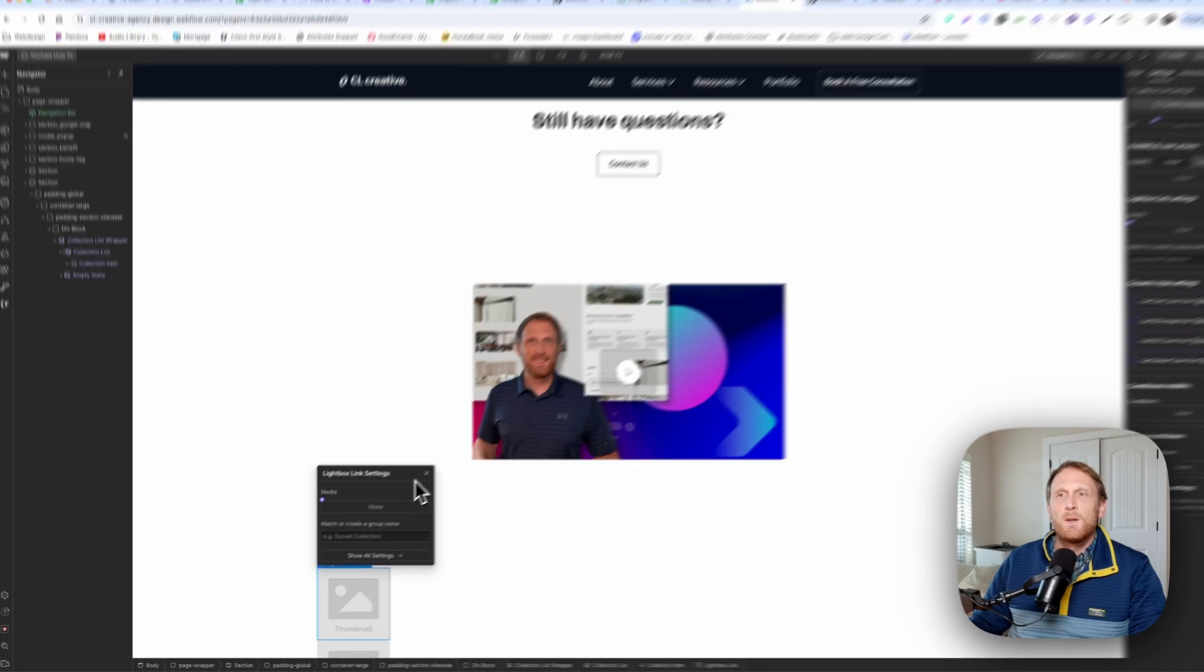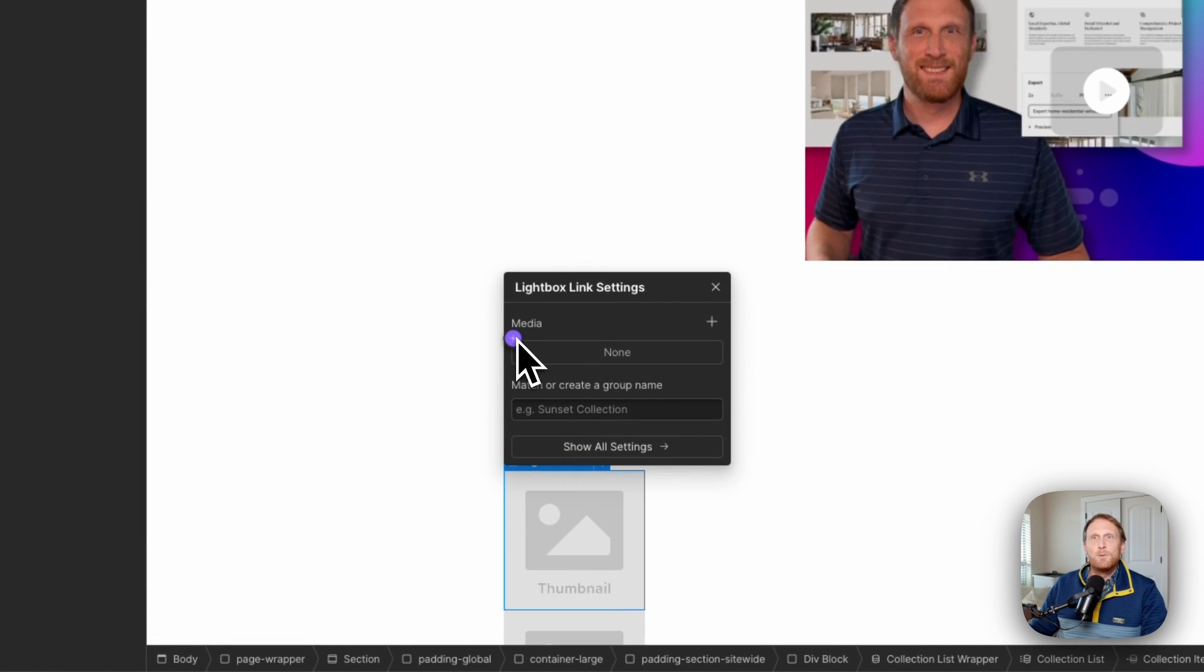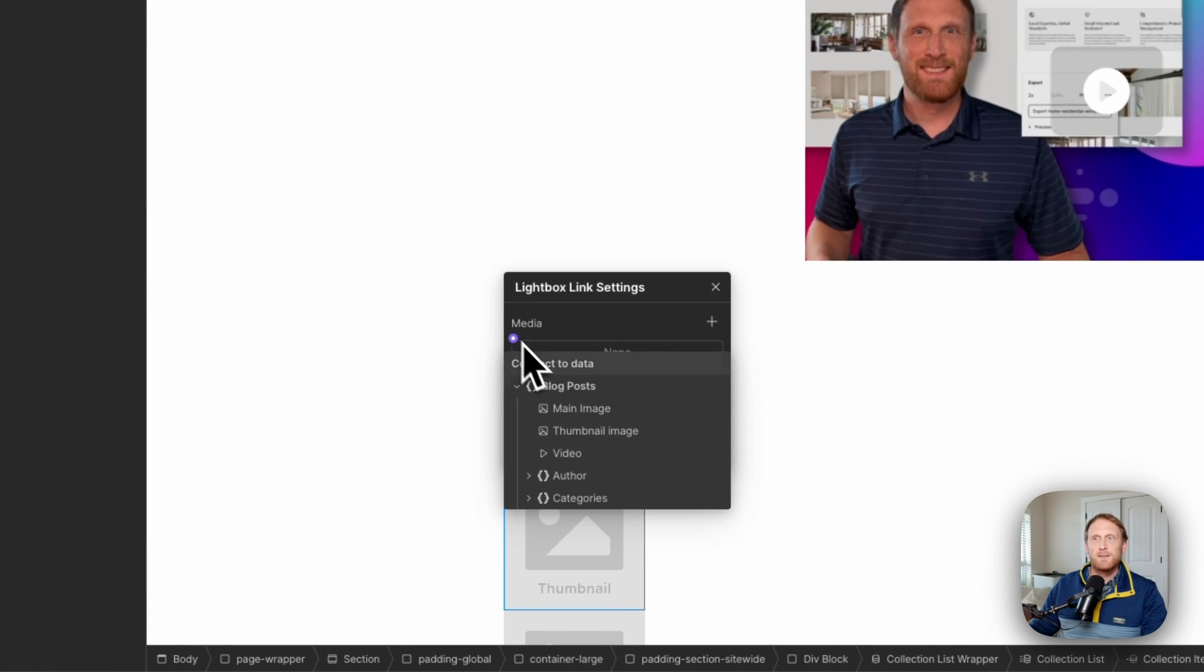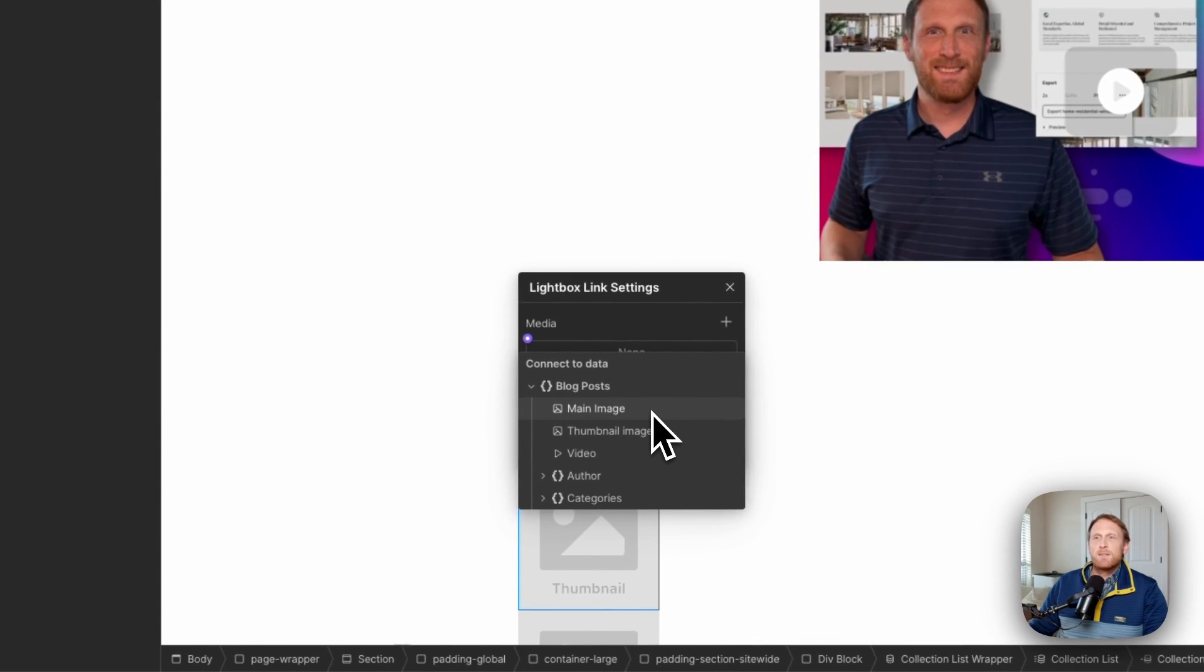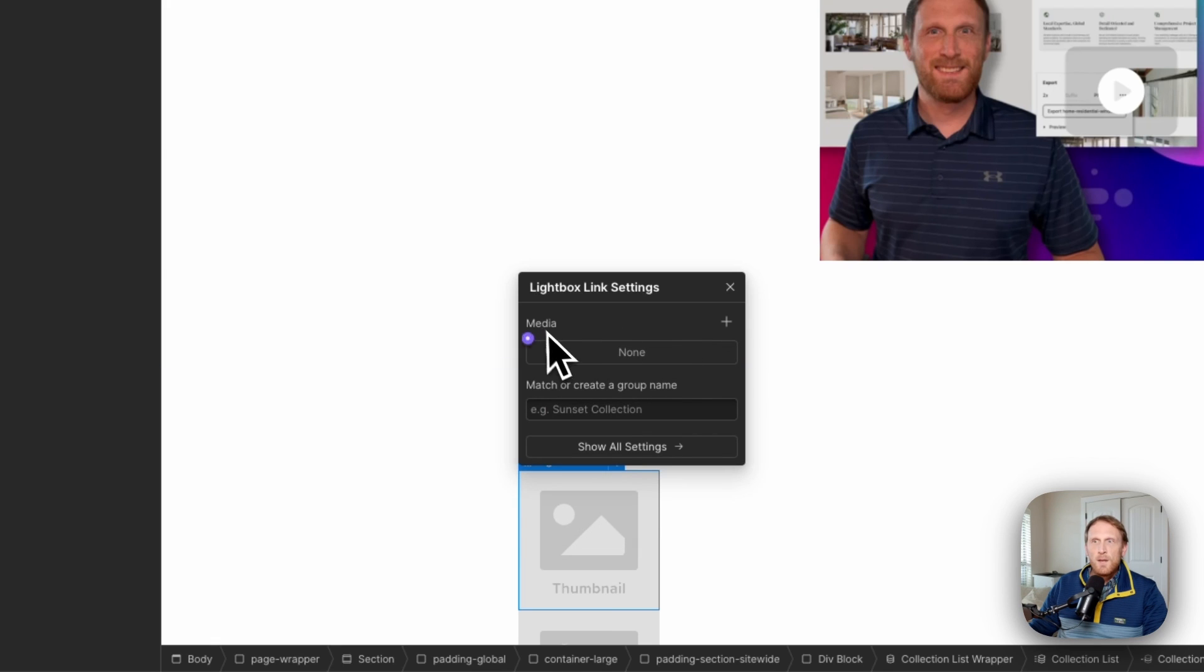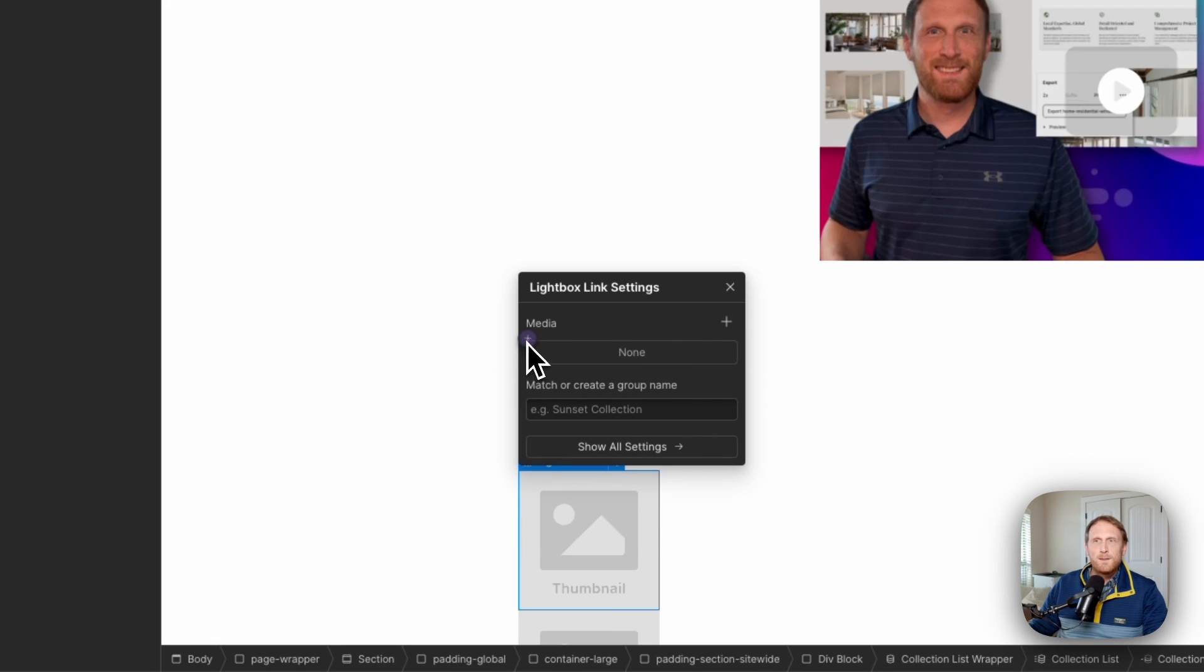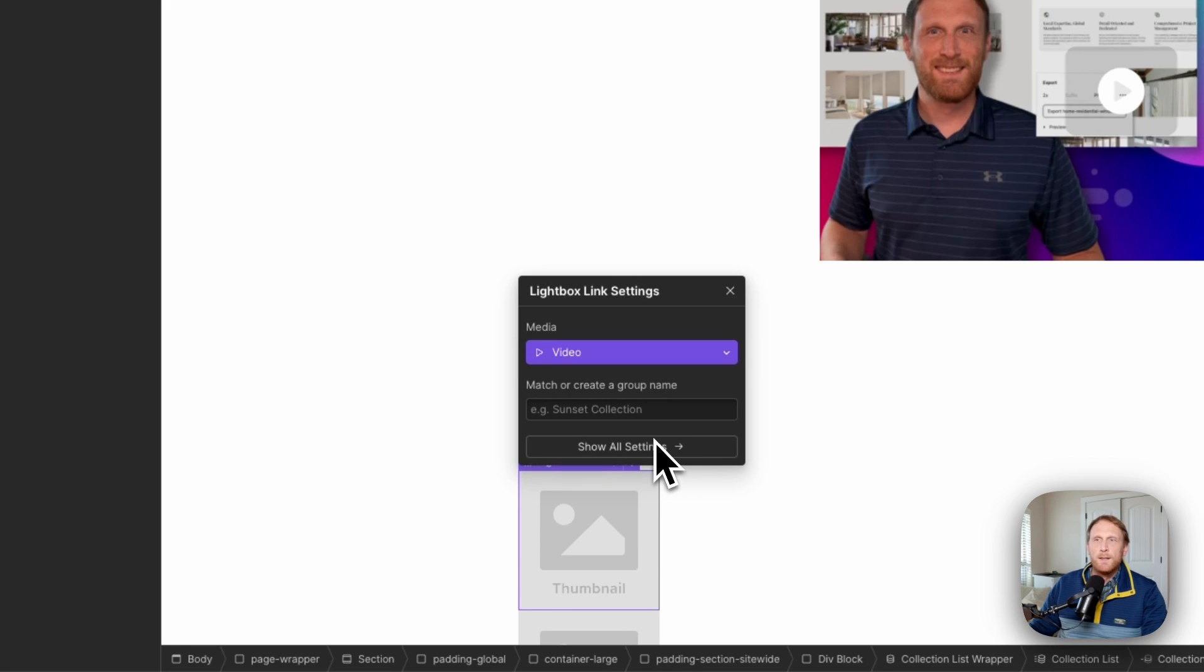And now at this point, we have the option to connect this lightbox. And so what we're going to do, and I have already had this set up, but essentially what we're going to do is we're going to connect our media right here, what it is that we're wanting to actually pull into the lightbox to the video player.